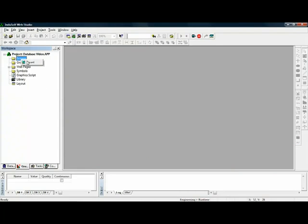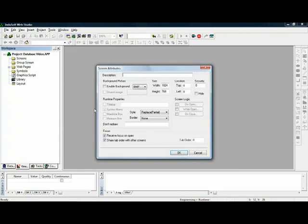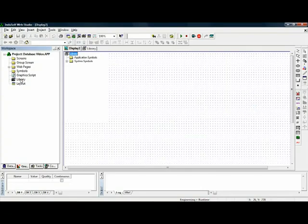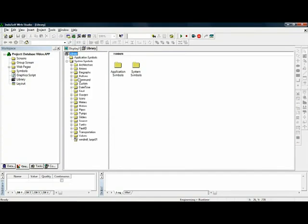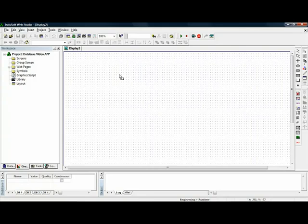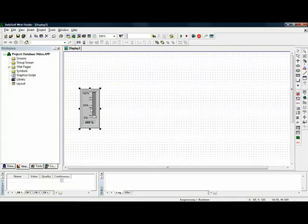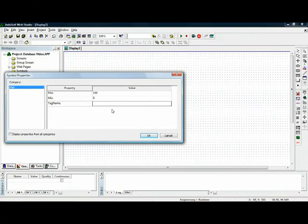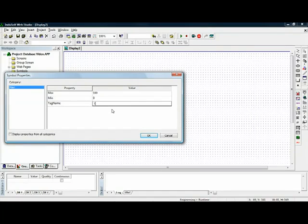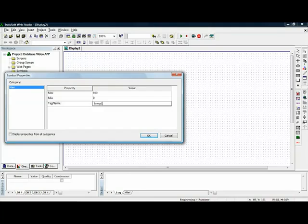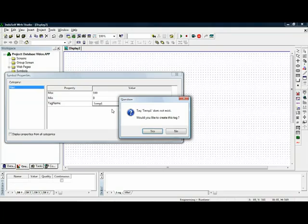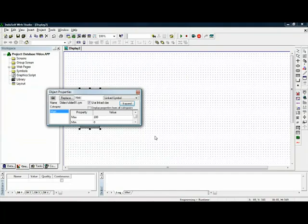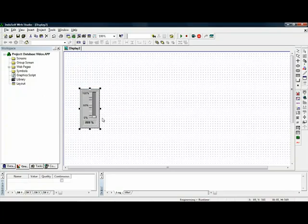I'm going to insert a screen and when I insert the screen, I'm going to place on here a slider. Now this slider object will give me the ability to simulate the temperature going into and out of alarm condition. I'm going to configure this slider to have a tag name called temp1. temp1 is a tag name that does not exist in the system yet. So I can configure this on the fly or I could go in and pre-create all of my tags. But InduSoft Web Studio is very flexible and it will prompt me and say, hey, this doesn't exist. Would you like to create it? And it lets me create it on the fly. So now I have this slider that will allow me to simulate that temperature going up and down.